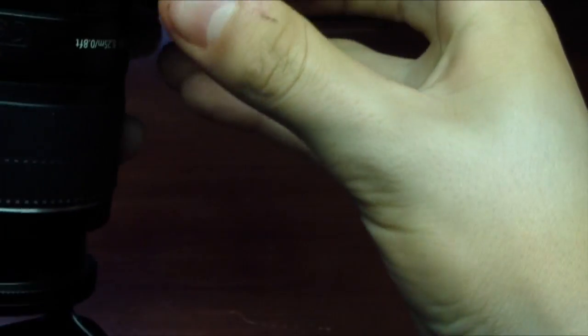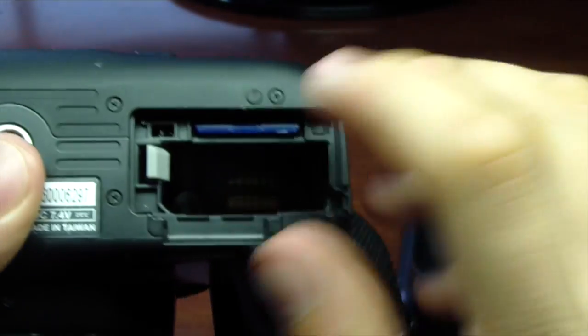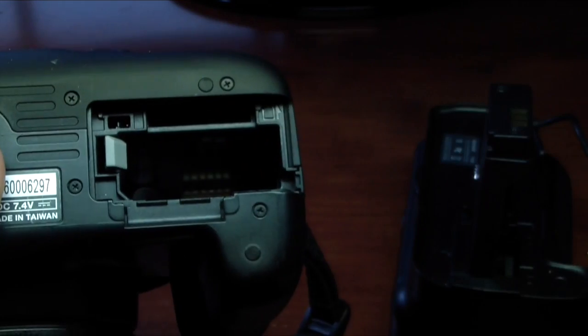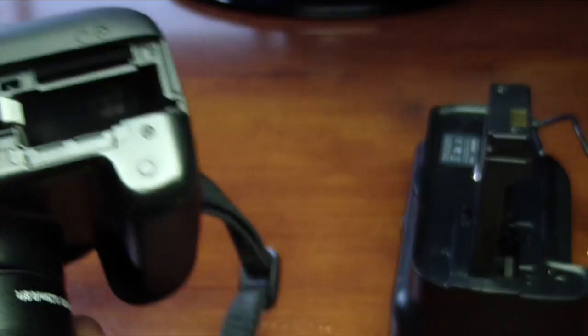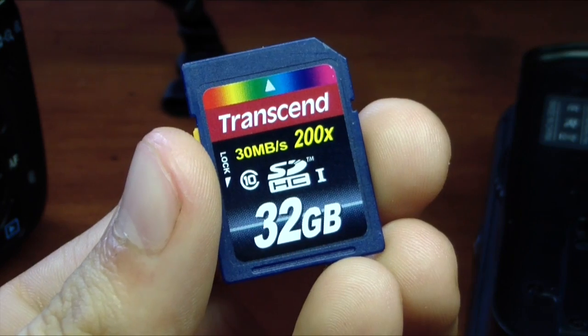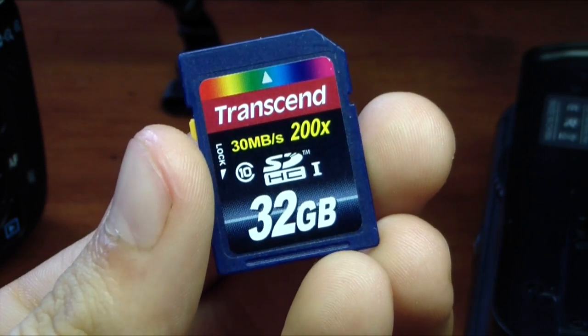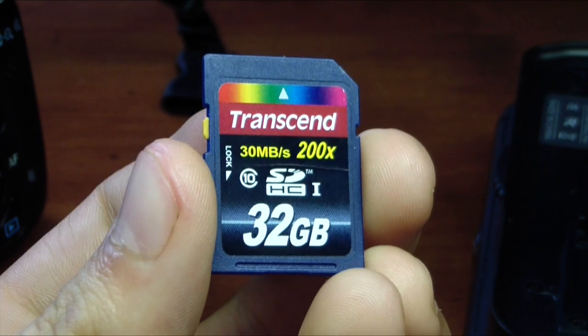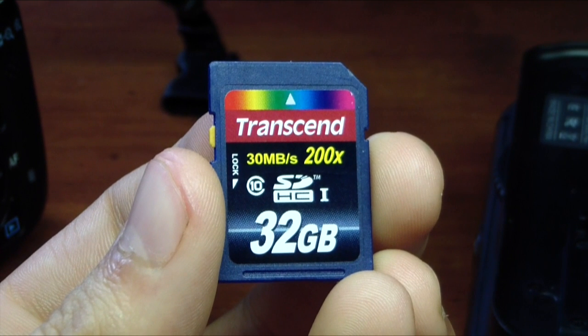That should pop out your SD card, but we're going to unplug that little cord there because we don't need it in the way. You pop your SD card out, and in this case I have a Transcend 32 gigabyte, 30 megabytes a second, 200 times write speed SD card. So we're going to go ahead and pop this into our computer.